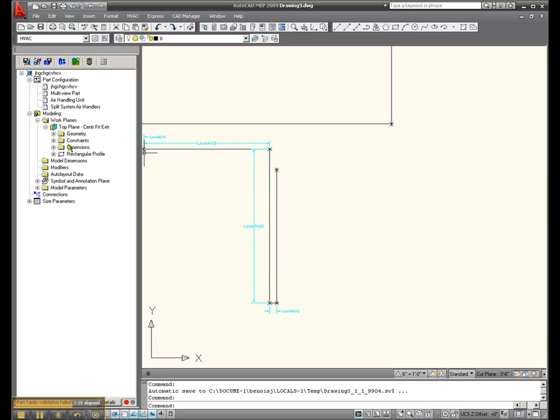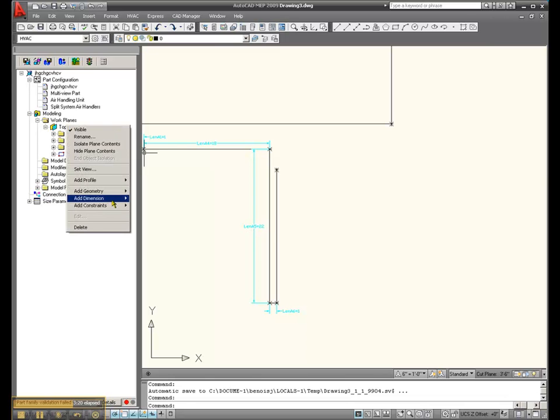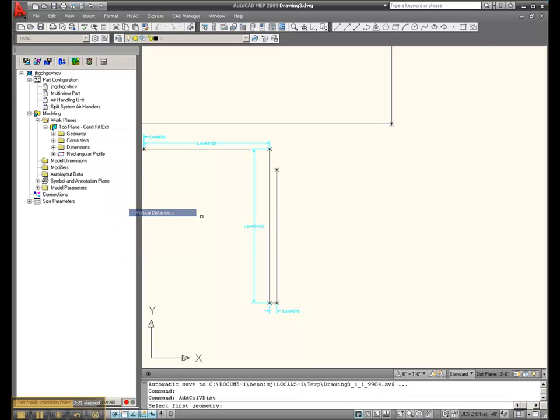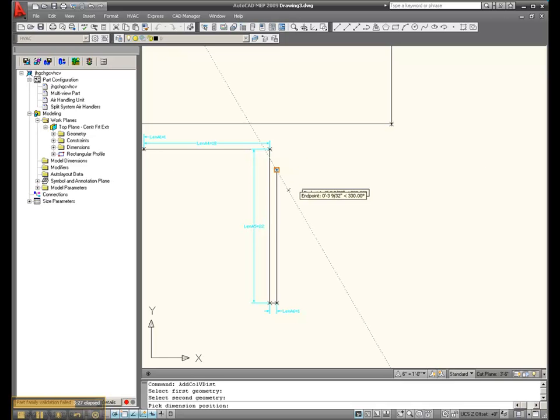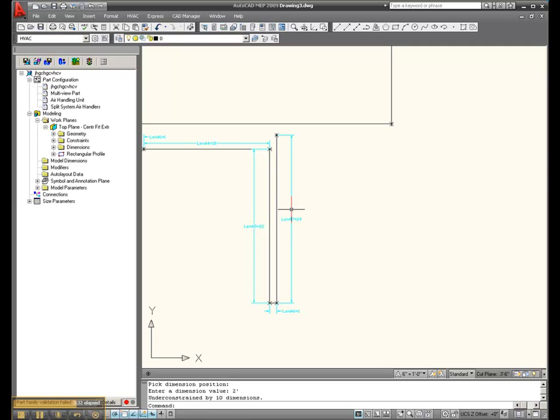So let's go back and add the last dimension, vertical from here to there. Dimension position, let's stick them over here. Dimension value was exactly two foot.